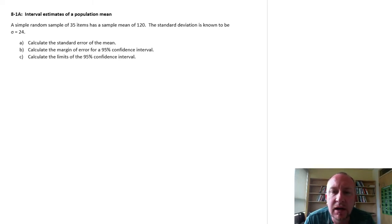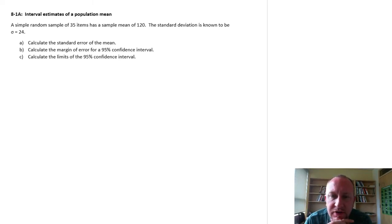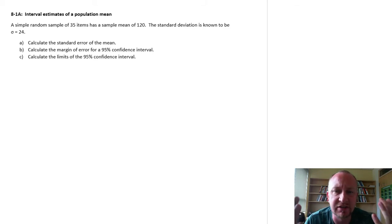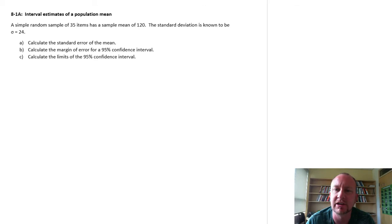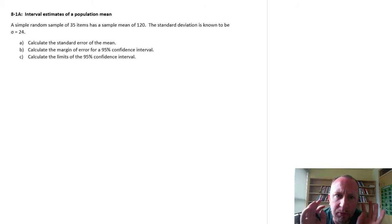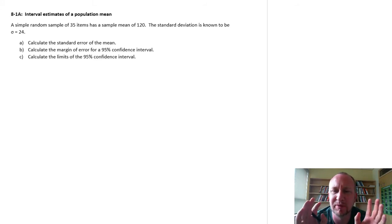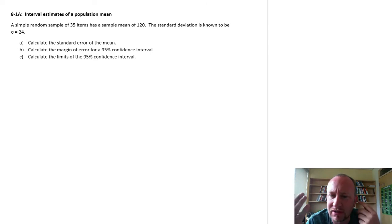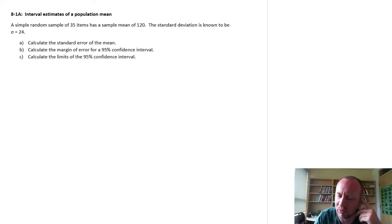Hello, welcome back. In this exercise we're going to begin looking at calculating confidence intervals. This exercise is quite basic — there's not really any context, just to go over the mechanics of how to calculate it. Before I do that, I want to give a brief discussion on how these things work and what they are.